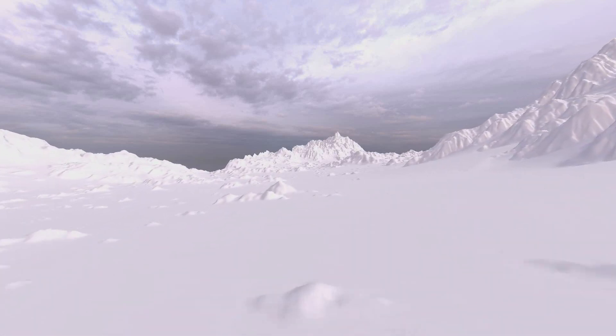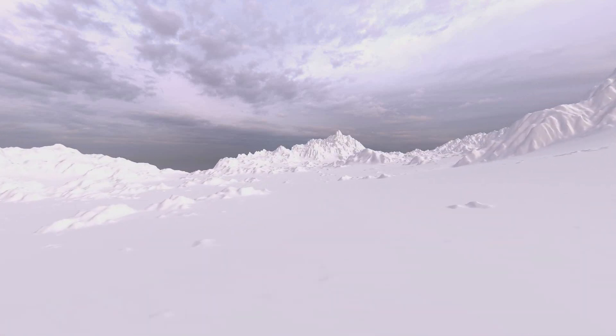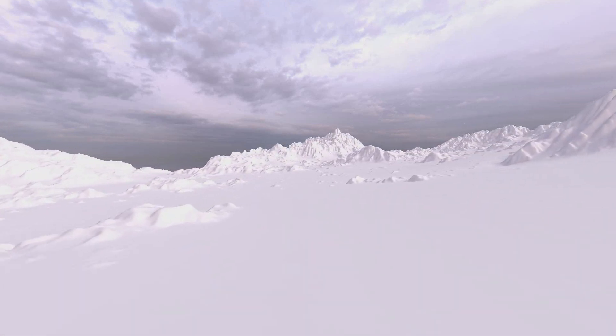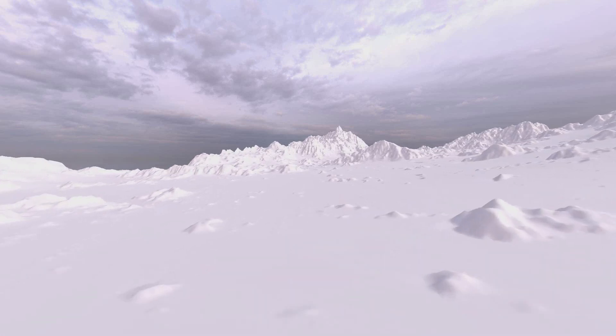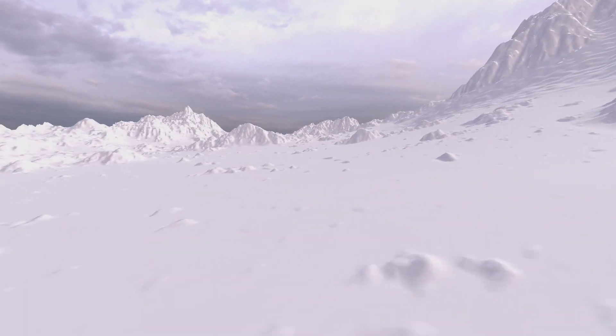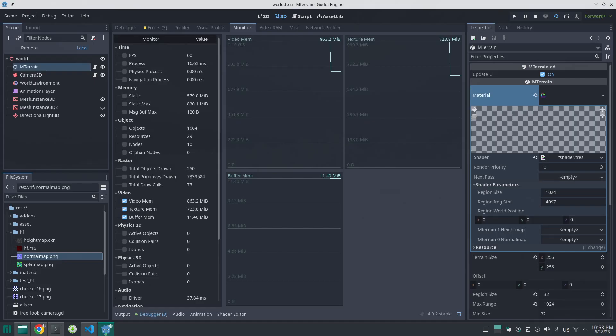I have two textures, one for height map and one for normals. These two textures are huge, these are 8K textures, and because of that they occupy a lot of GPU memory. You can see here GPU memory is 863, also texture memory is 723 megabytes.